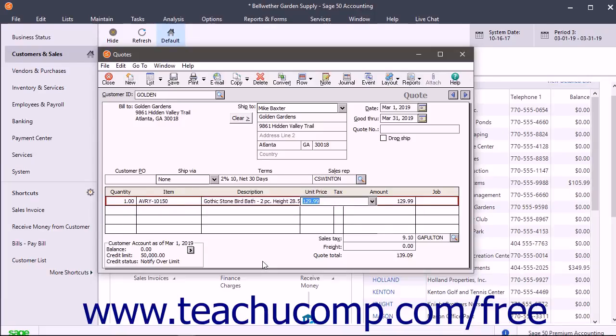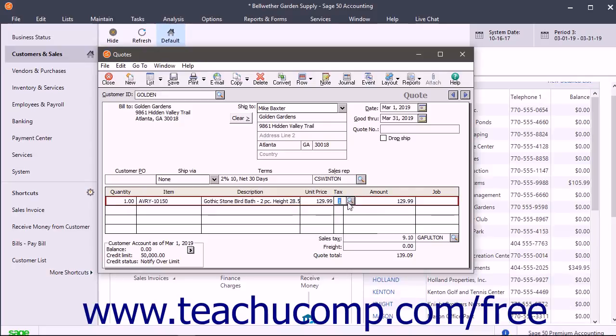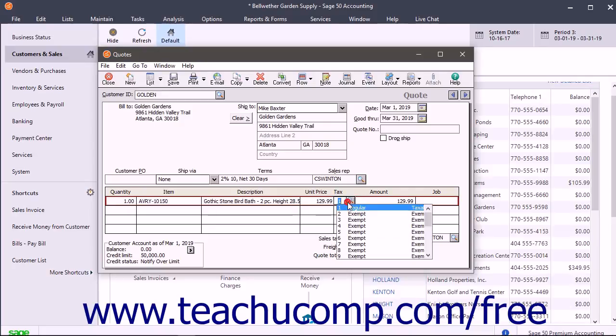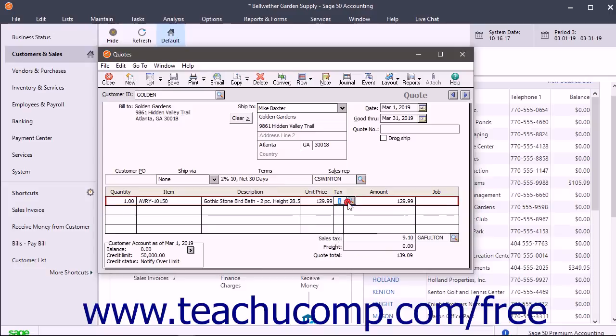In the Unit Price field, the sales price of the selected item appears. If it is an item you don't track as inventory, you must enter the price into this field. The Tax field shows the tax type of the selected item. Once again, if it is not an inventory item, you must select a tax type from this field.